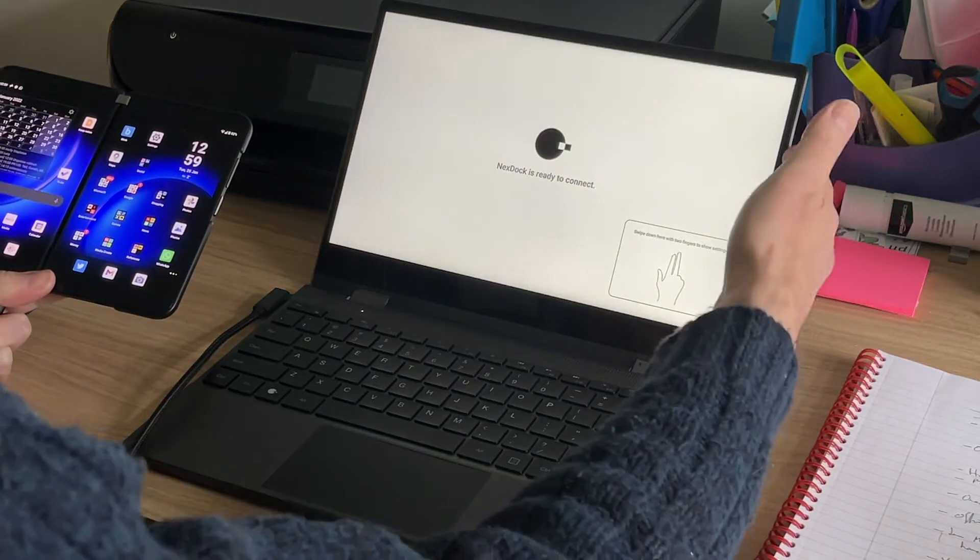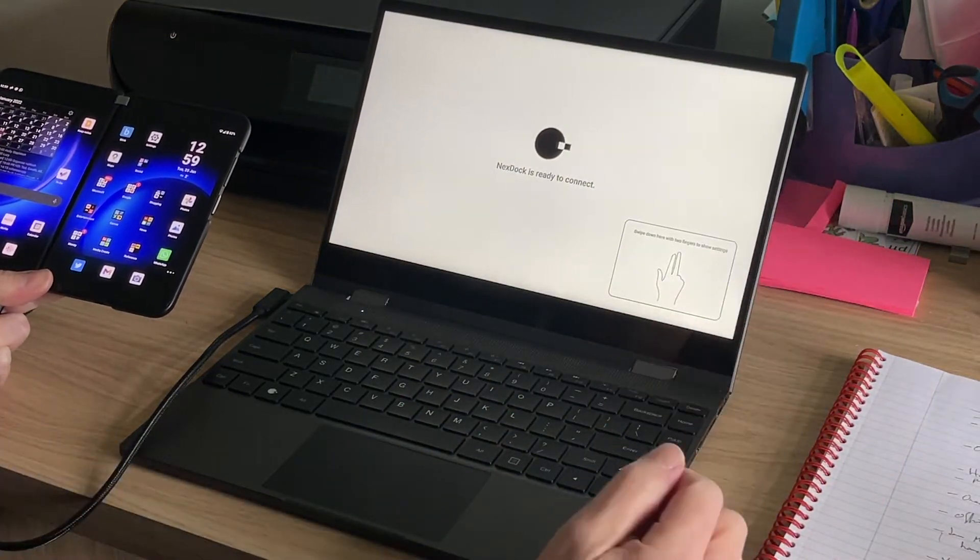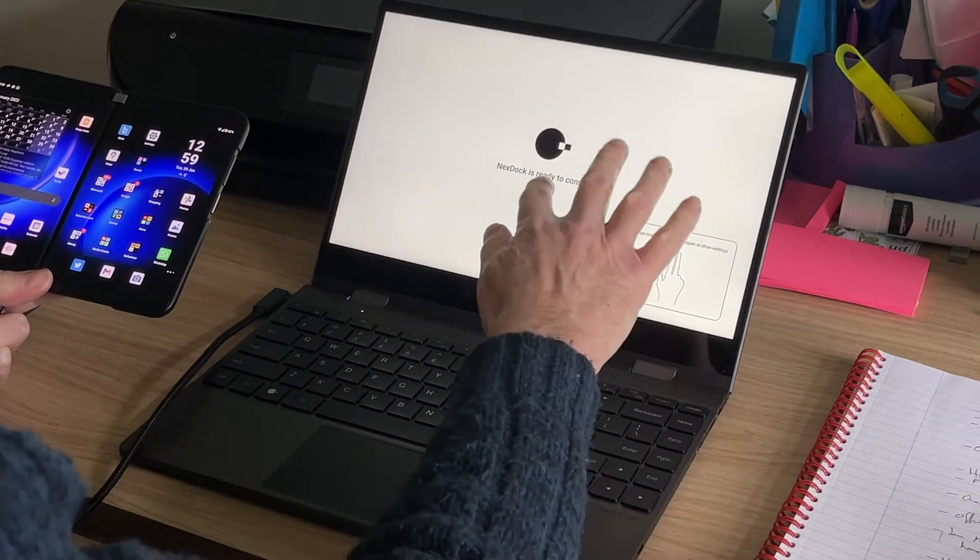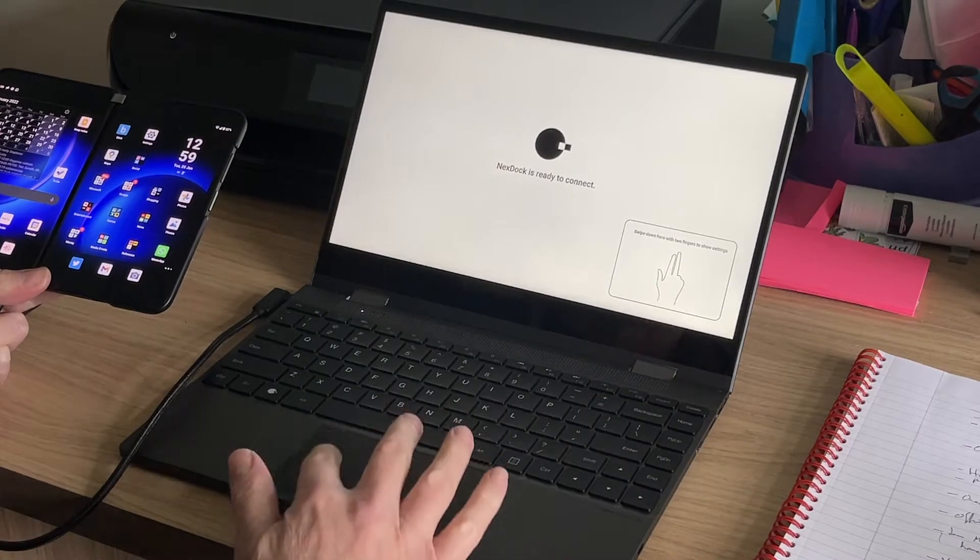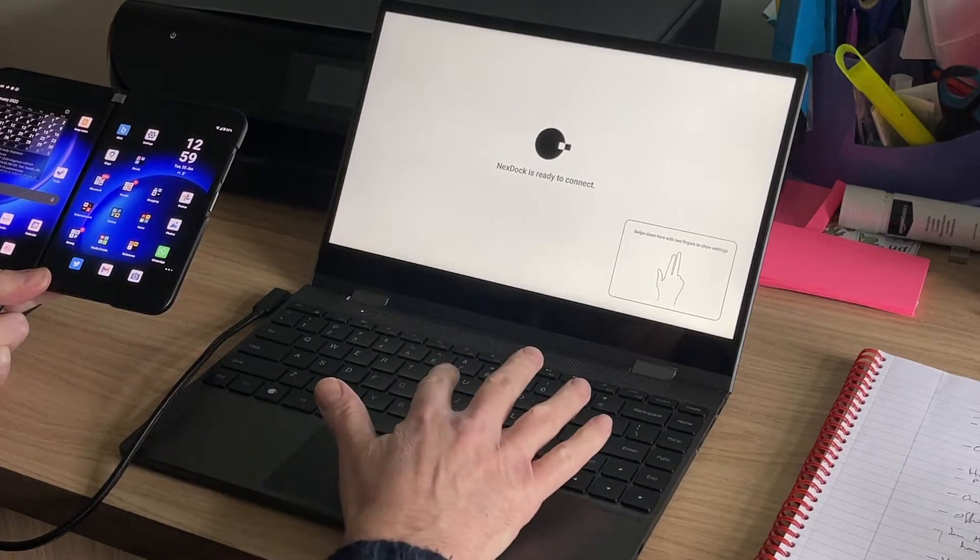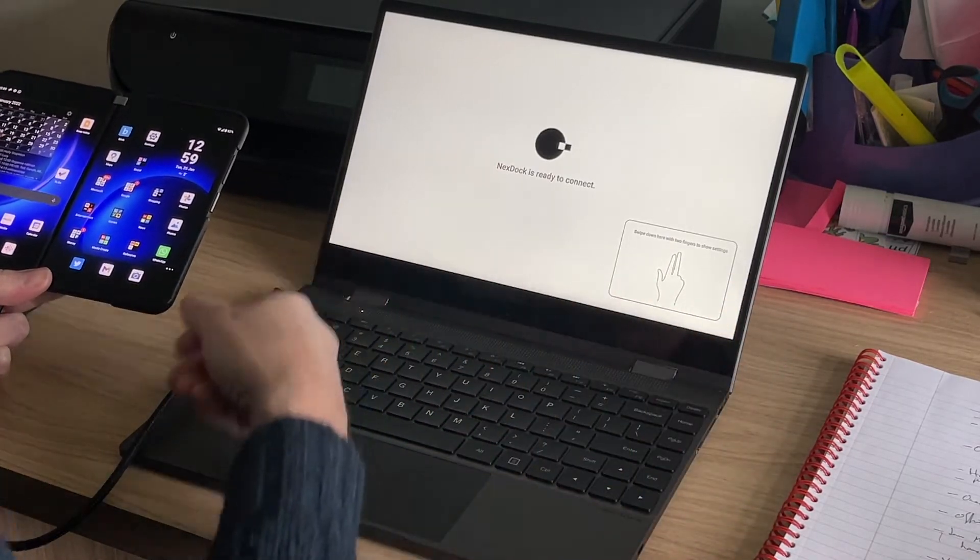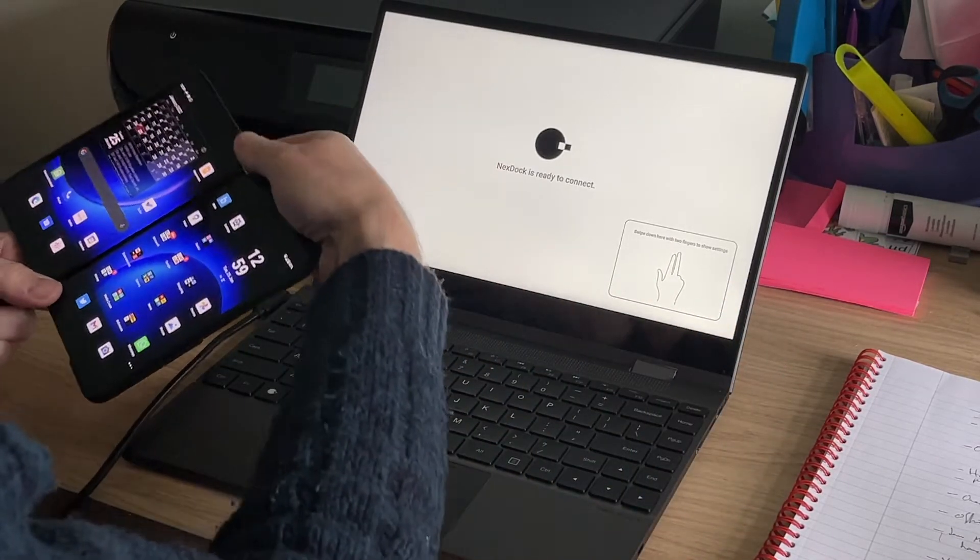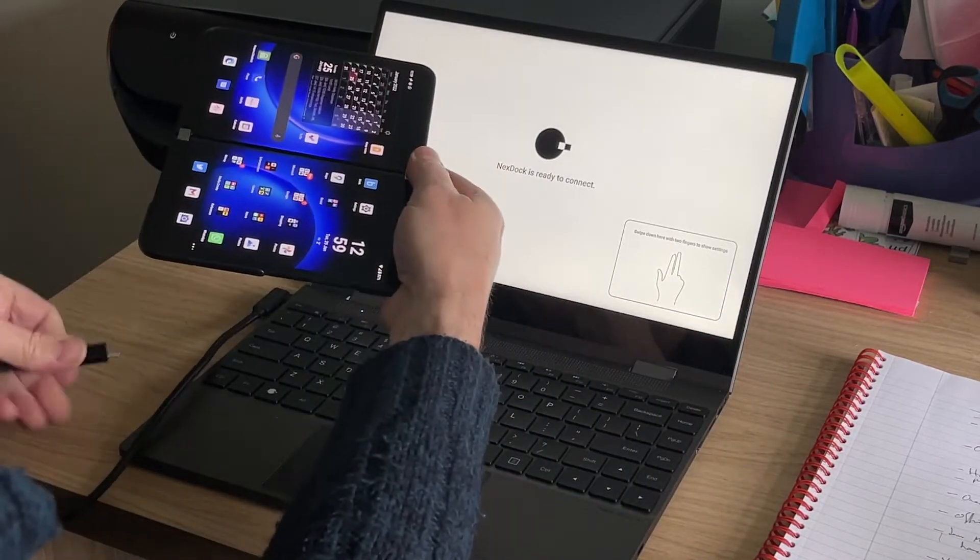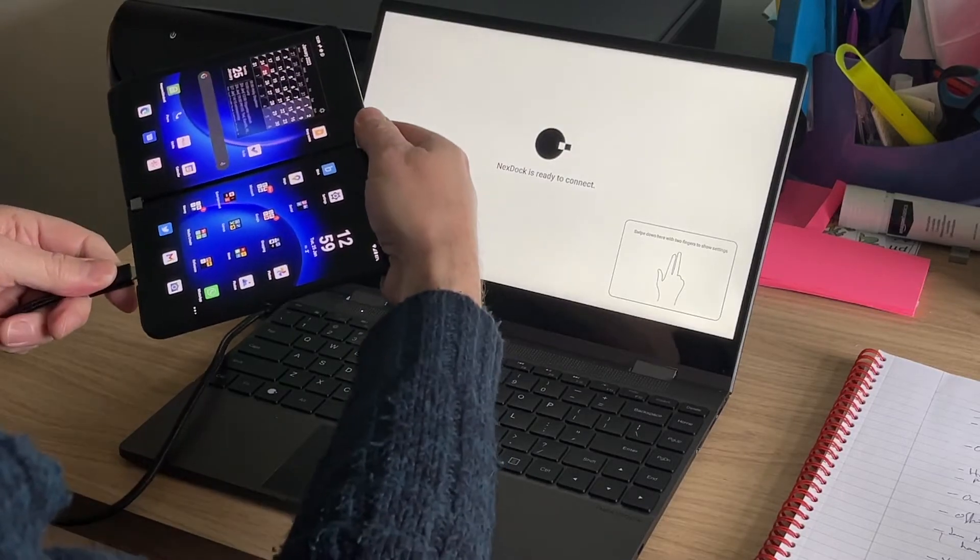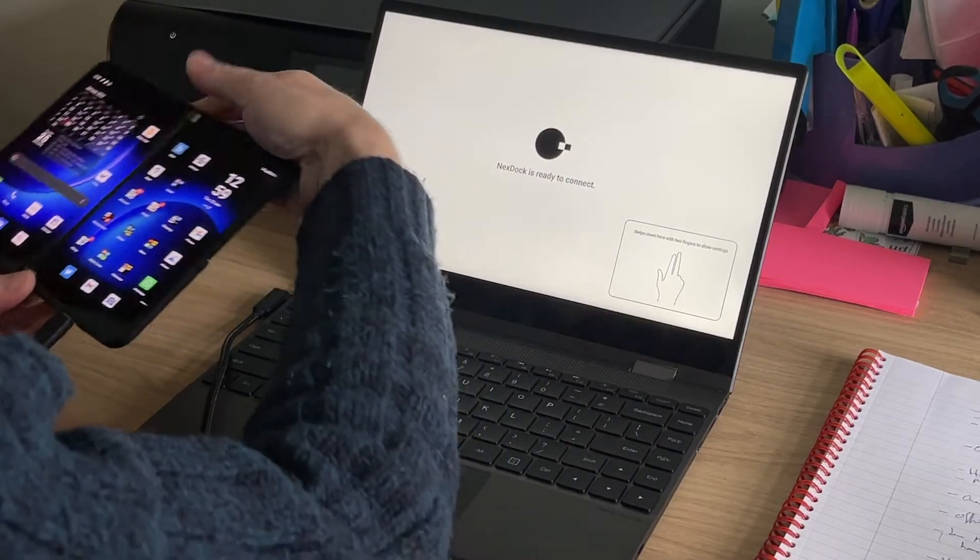So what we have here is the NexDoc 360 lapdock, touchscreen, trackpad, keyboard, ports and a USB 3.1, that's Type-C, into the bottom of the Microsoft Surface Duo.